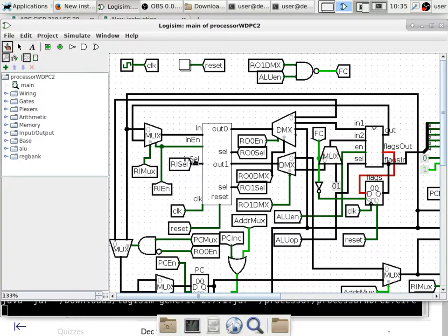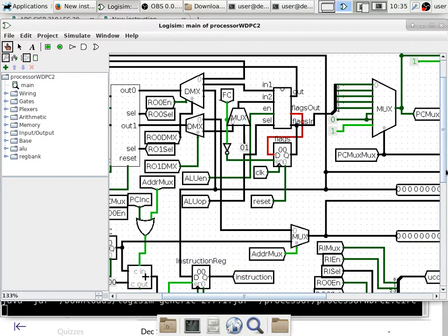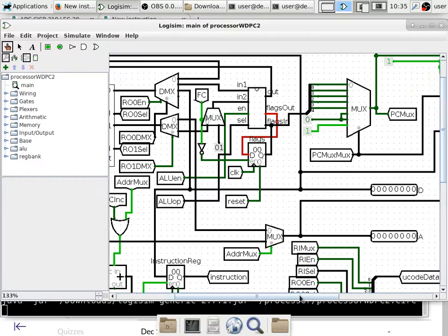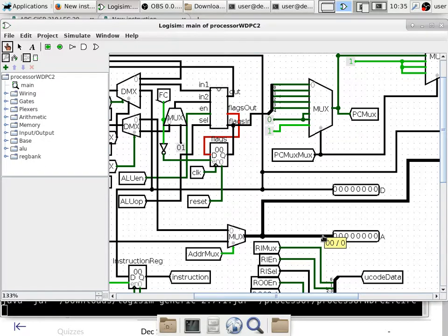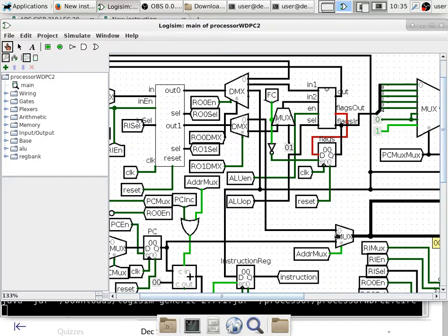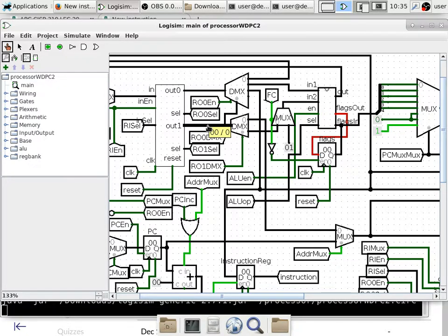The first thing we want to do is take a look at the architecture again. For this class, we want to STF — we want to store the flag register to where register D is pointing to. Where D points to is not a problem, because we already have a path. If you track down the address bus, it goes through a multiplexer and into a D multiplexer connected to output 1 of the register bank. You can select register D, register 3 of the register bank, to be output 1. So that's not an issue.